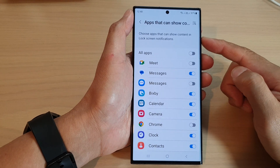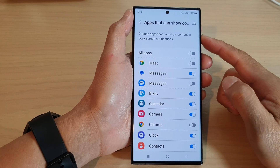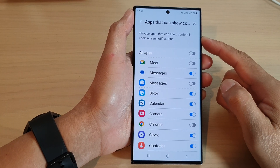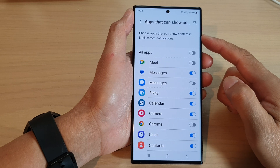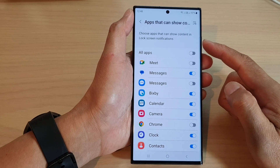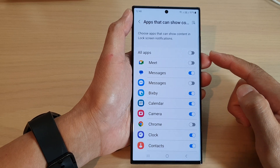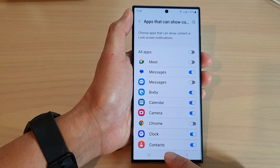Hey guys, in this video we're going to take a look at how you can choose apps that can show content in lock screen notifications on the Samsung Galaxy S23 series.